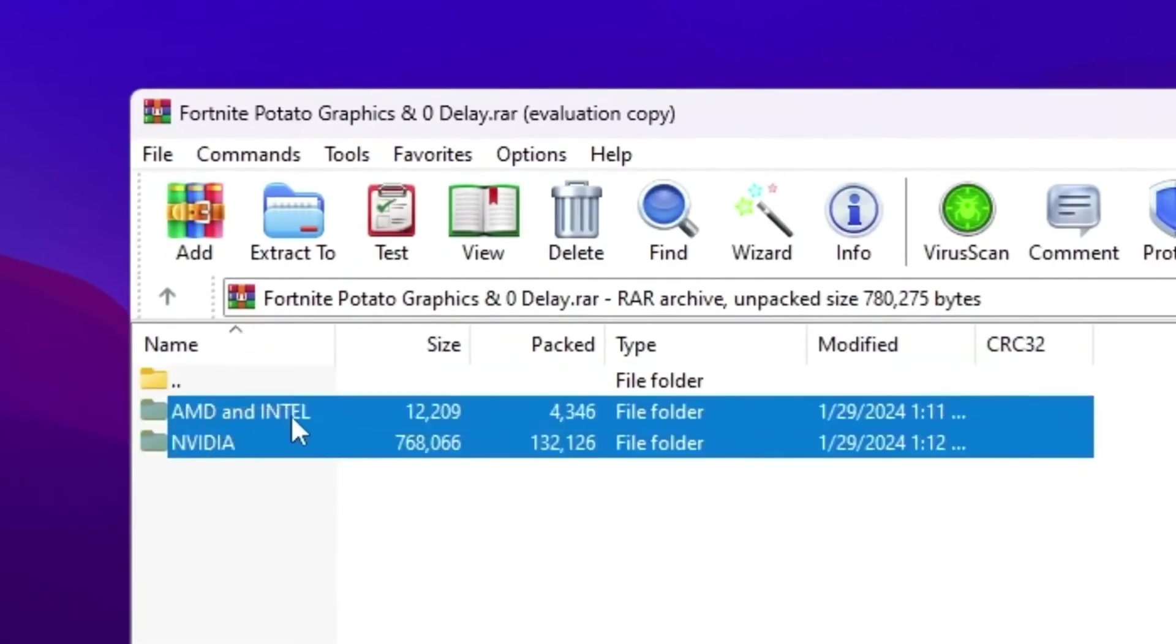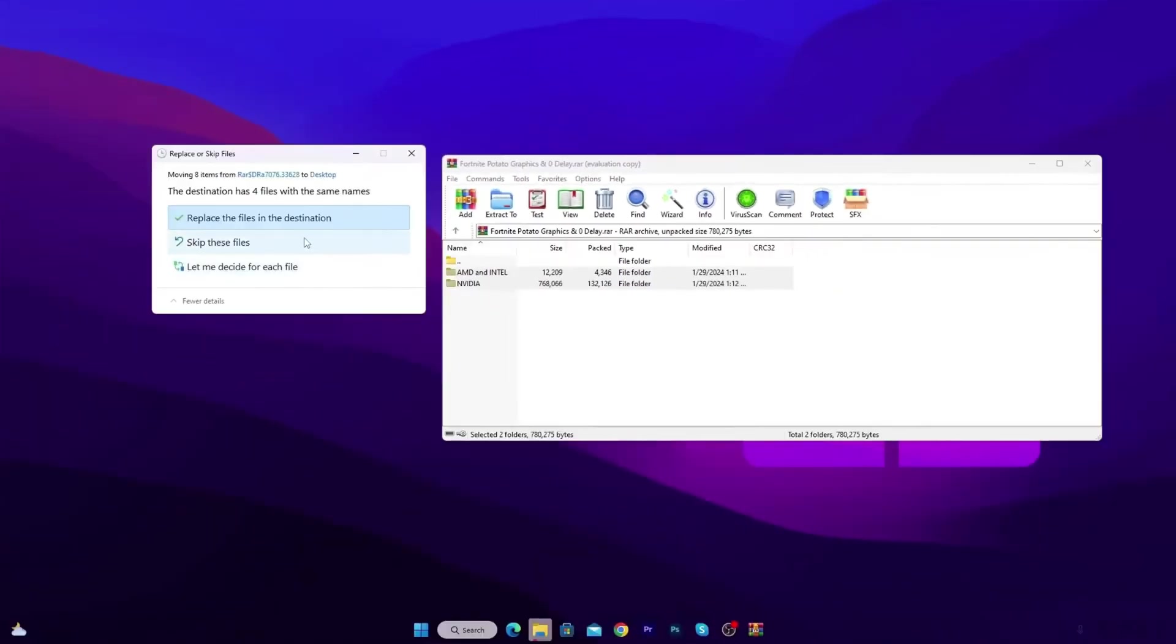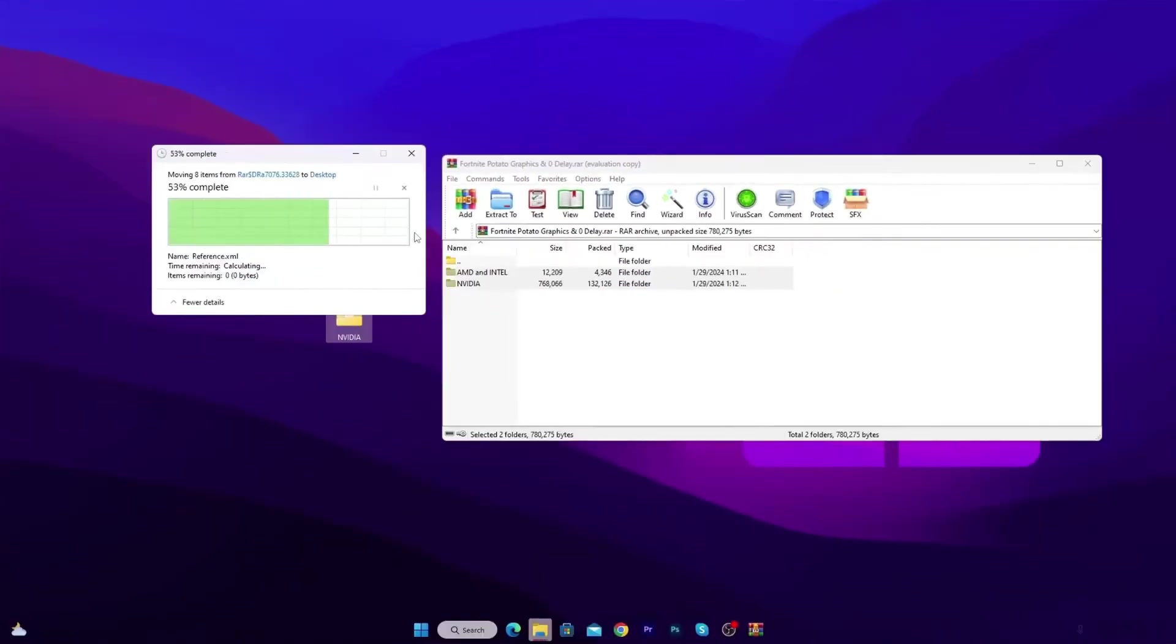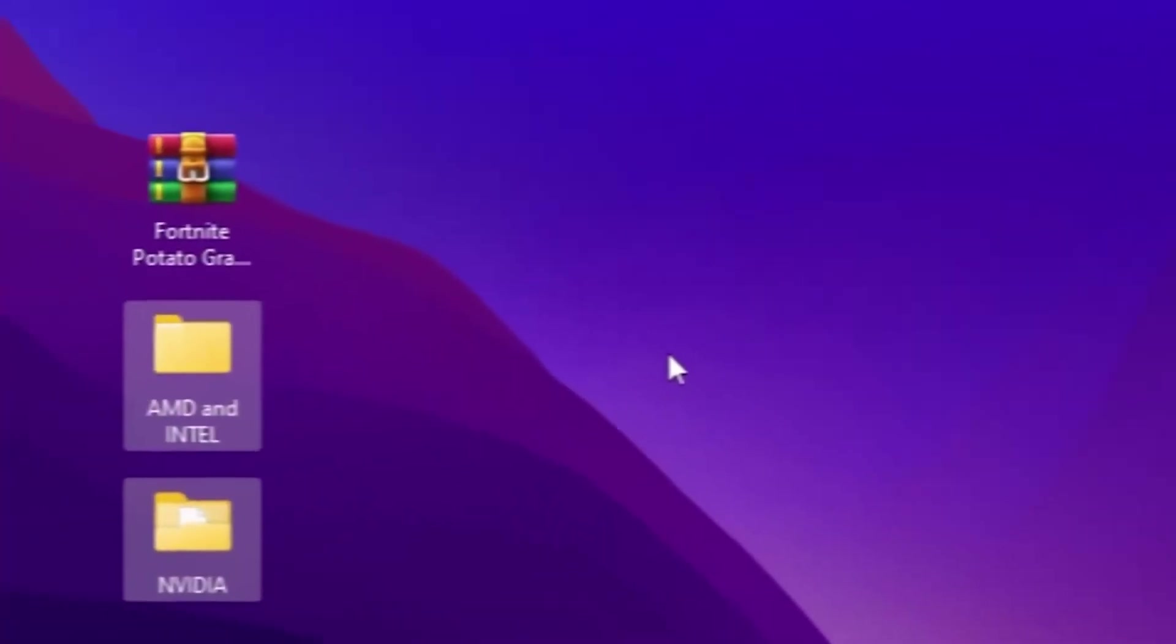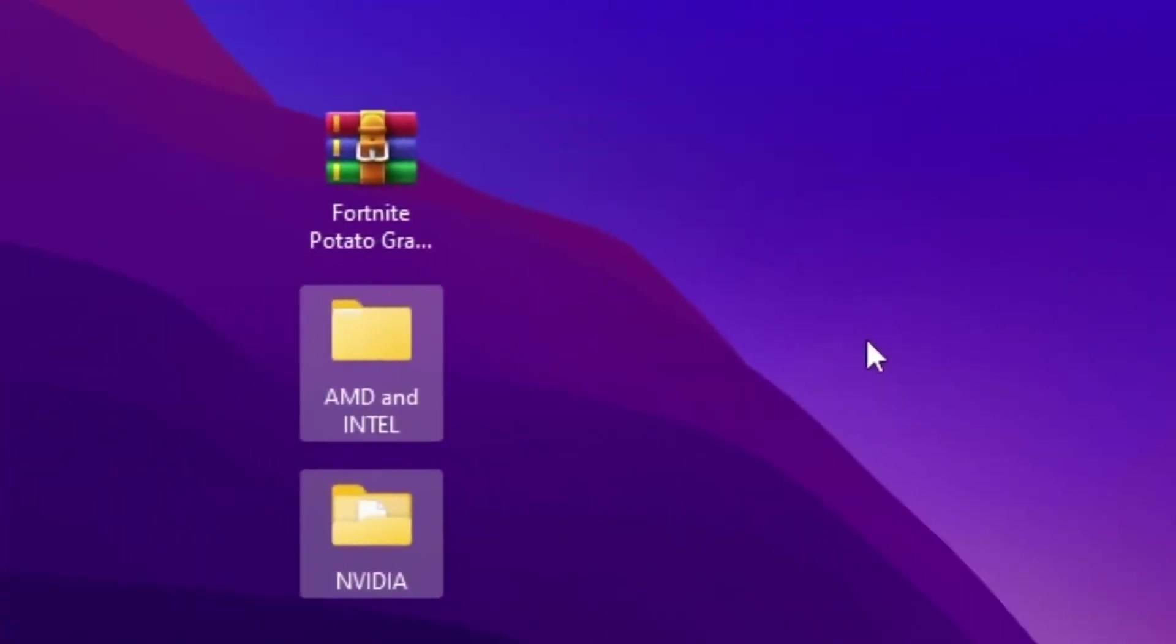Now I'm going to use it according to my GPU. I'm using right now NVIDIA GPU, but at the end of this video, I'm going to show you how to use it for AMD and Intel.